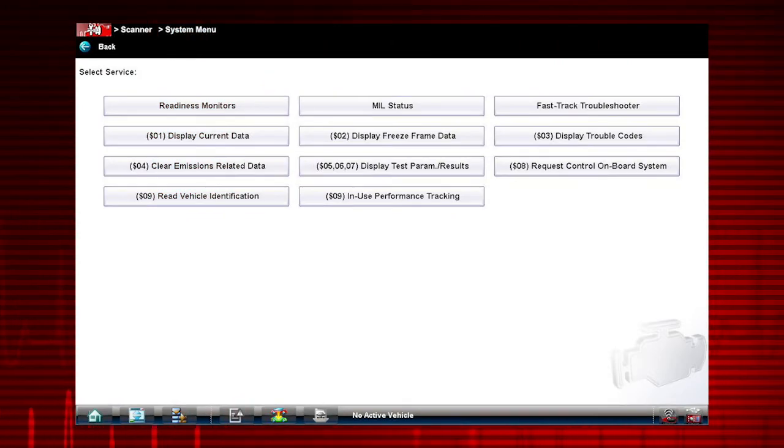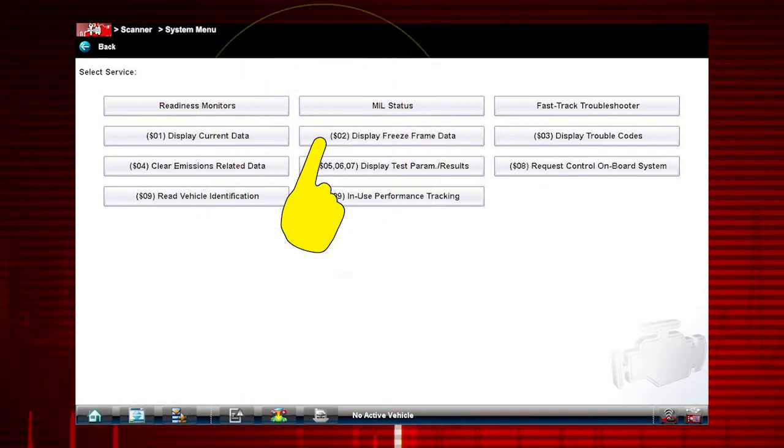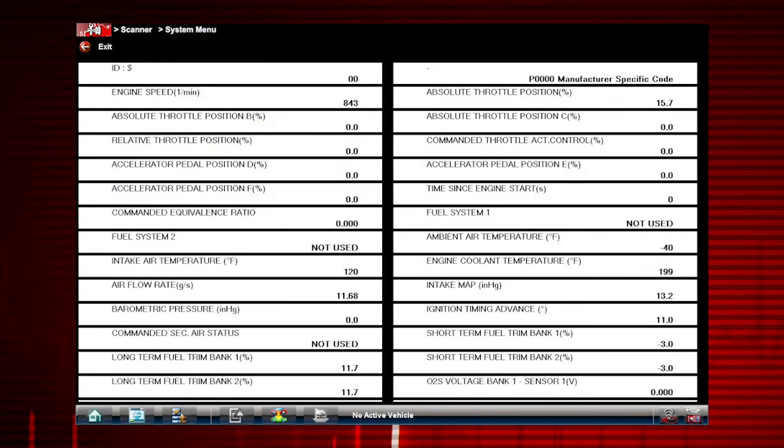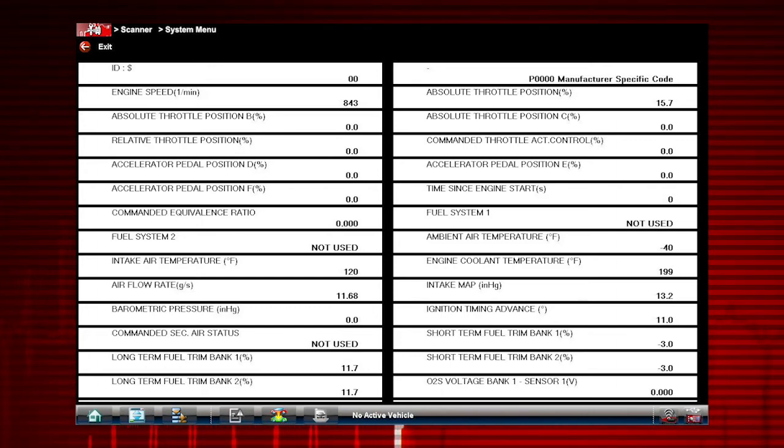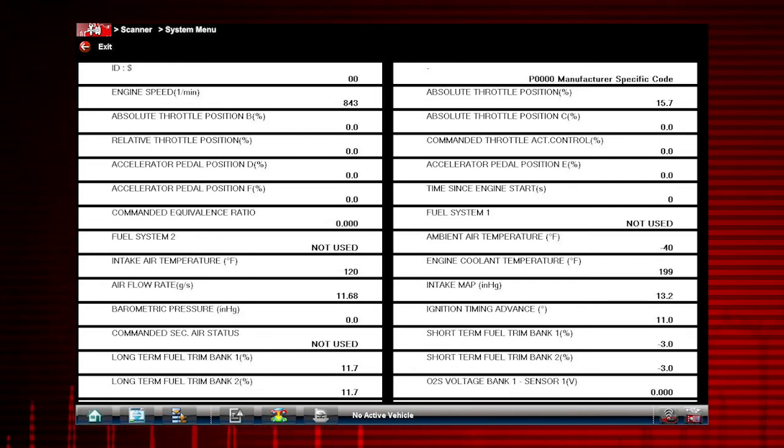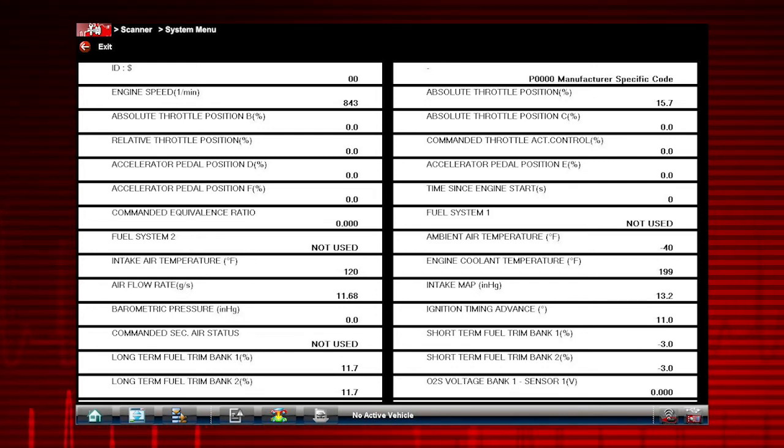Mode 2 displays freeze frame data. Freeze frame provides a record of data parameters captured at the moment a code was set. This snapshot can give you valuable information when starting your diagnosis.